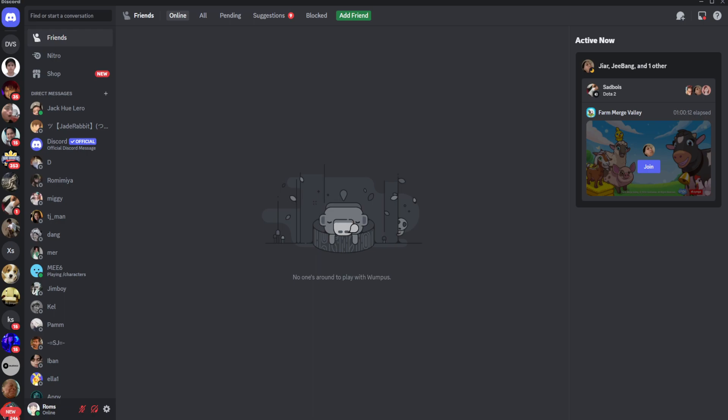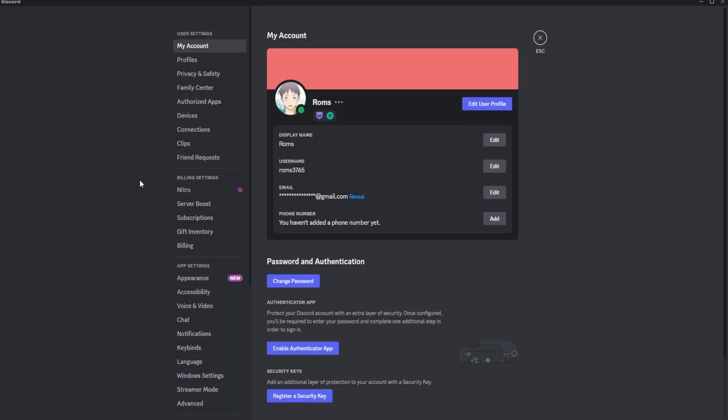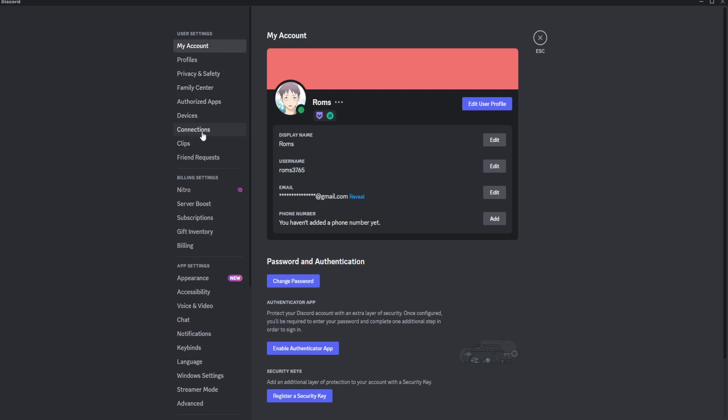Let's get started. The first thing you want to do is open your Discord app on your PC. From here, click on the gear icon in the bottom left, which is your user settings. Now from user settings, simply select the Connections settings.